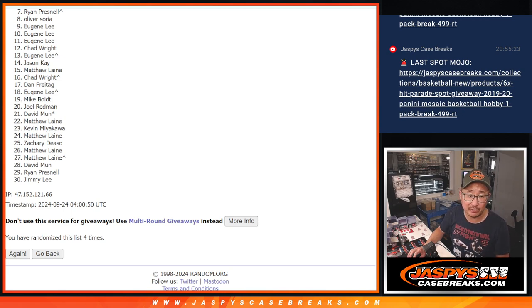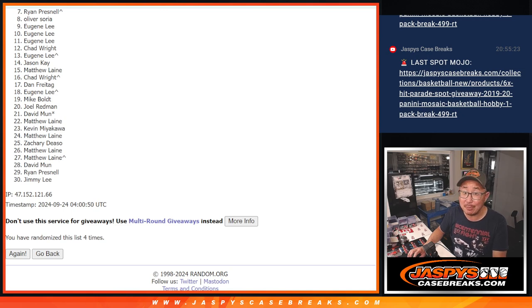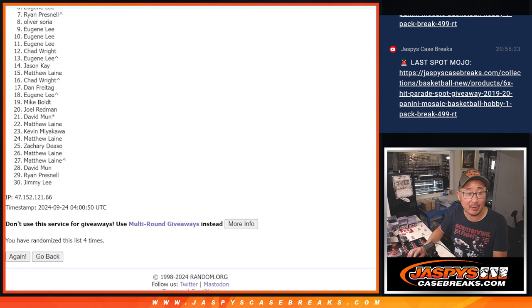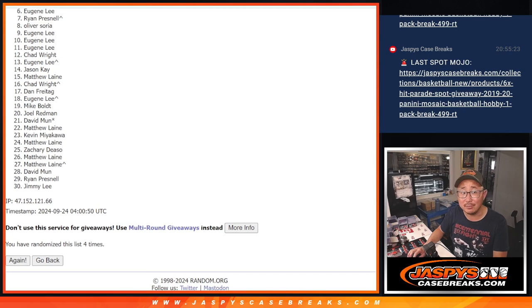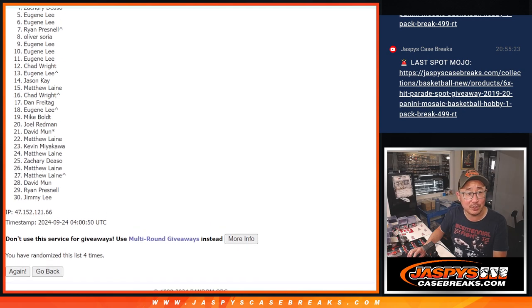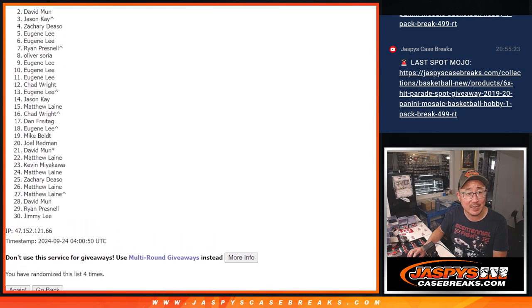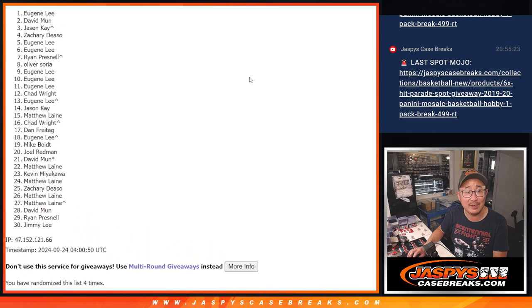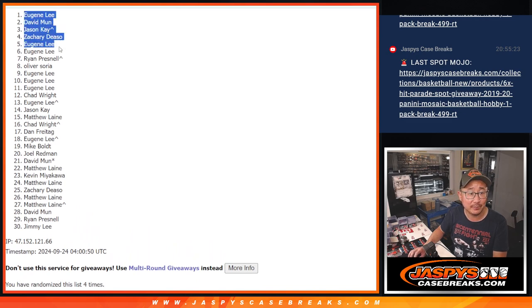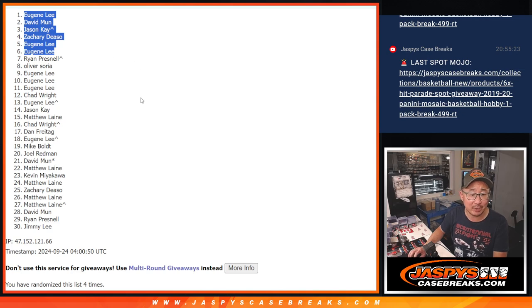Got the next filler loaded up. Top six. You're happy though. Because you're in the break already. Eugene is happy. So is Eugene. Zack, Jason, David, and Eugene once again. So Eugene with half the spots. David, Jason, Zachary also in. After four.